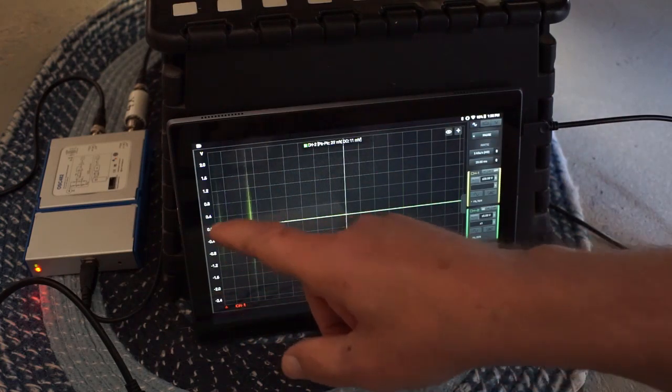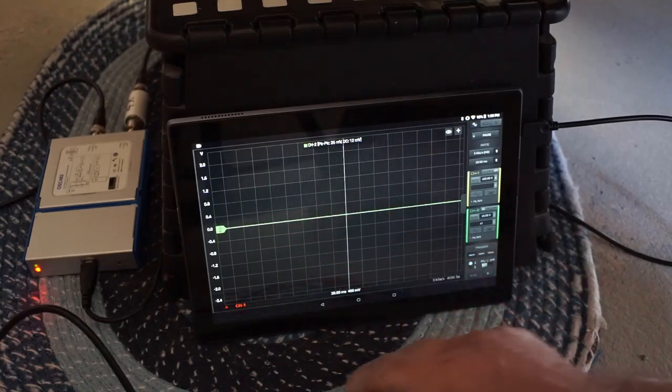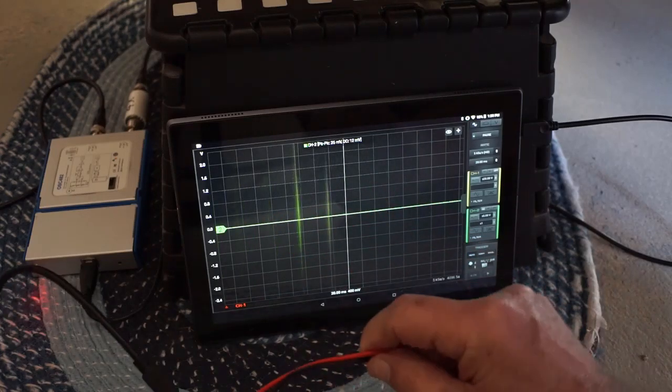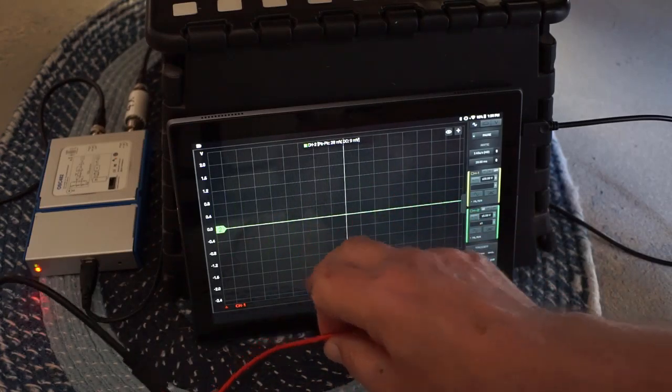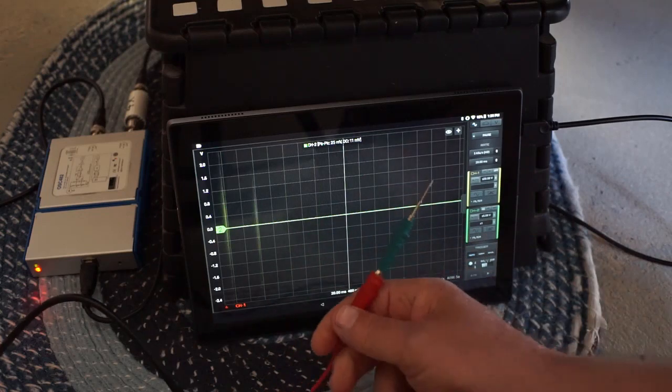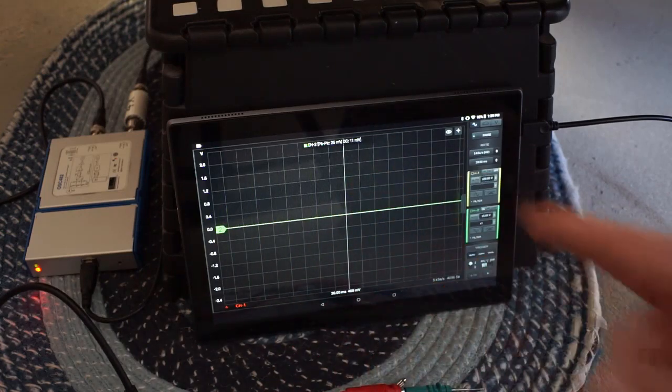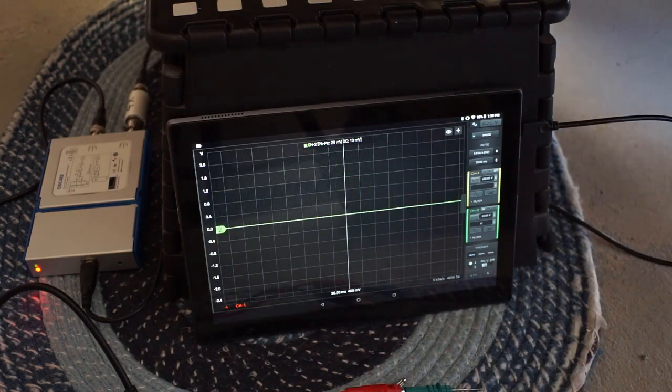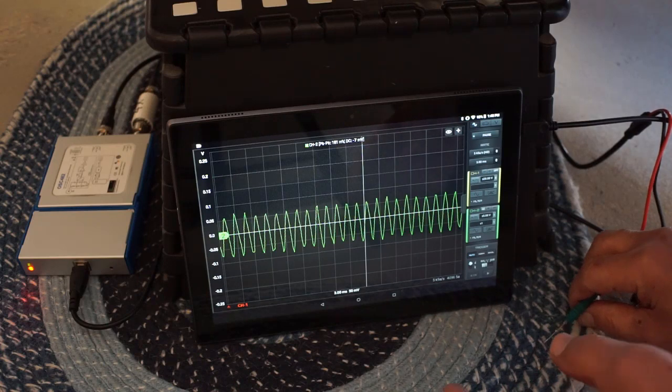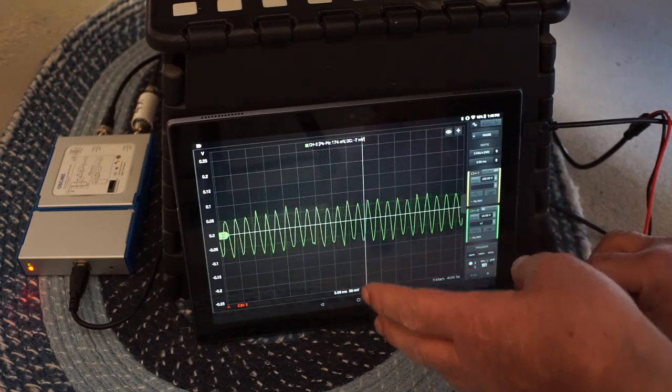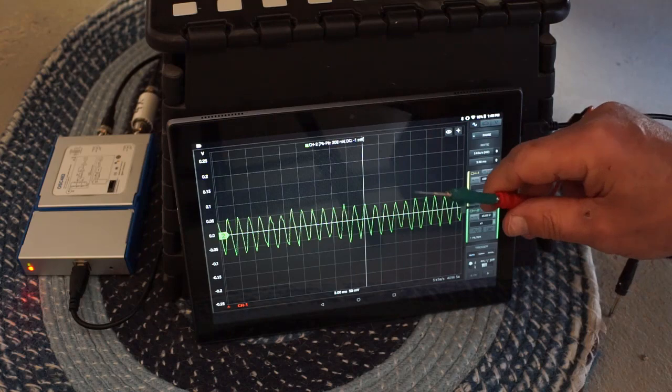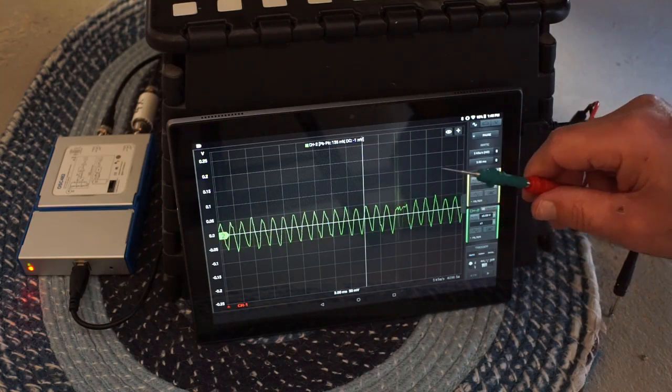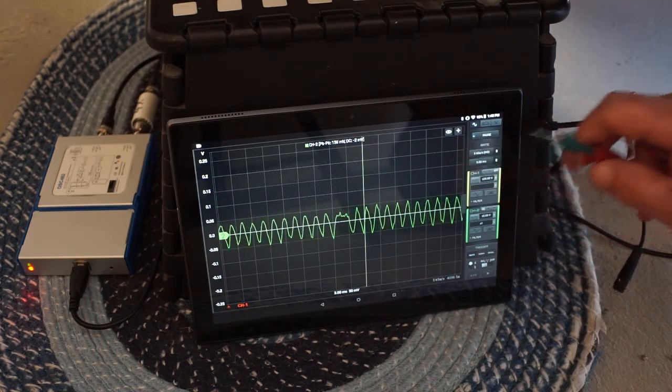So for this demonstration I've only got channel 2 hooked up. This is the BNC connected to it. Let's start the engine. So look at channel 2 here - that's not even touching anything. I'm going to touch that to ground.